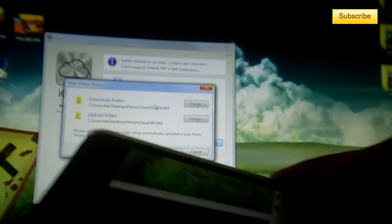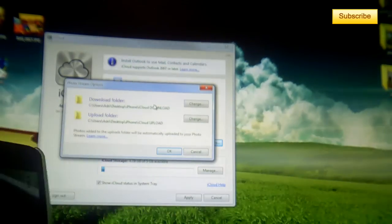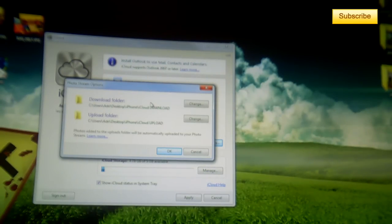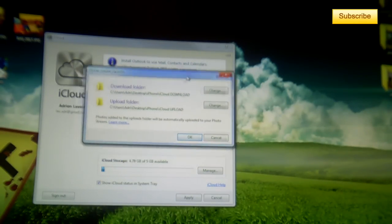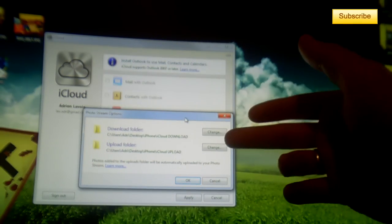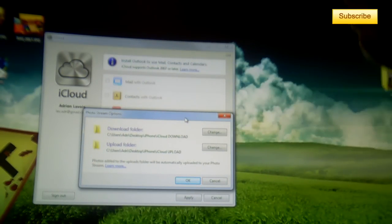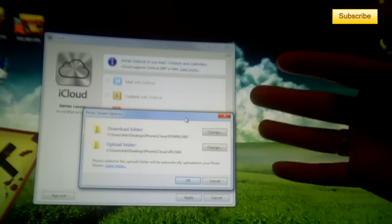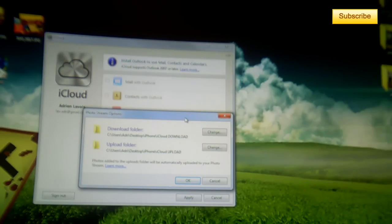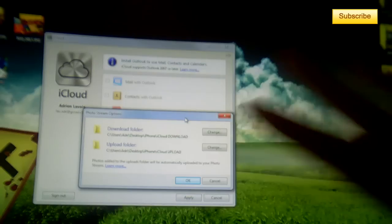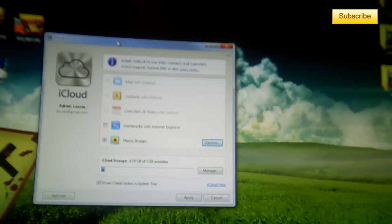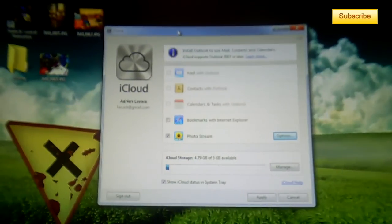Alright, well it should appear in a couple seconds - in about 45 seconds, what I've calculated. And the upload folder is where you can put some pictures from your computer or any device and it'll appear on all your other devices. So you can select wherever you want to put those folders.